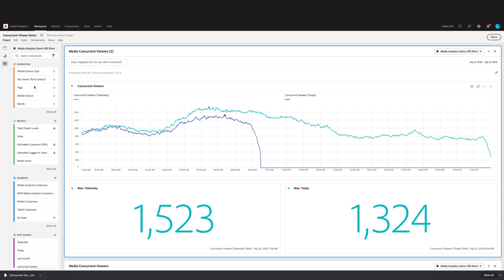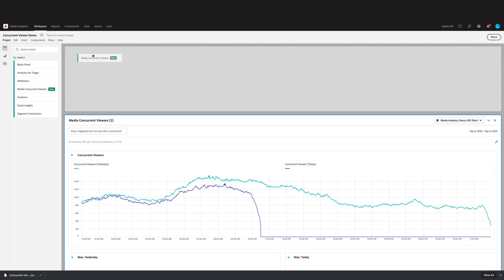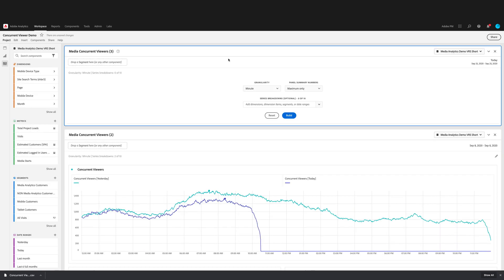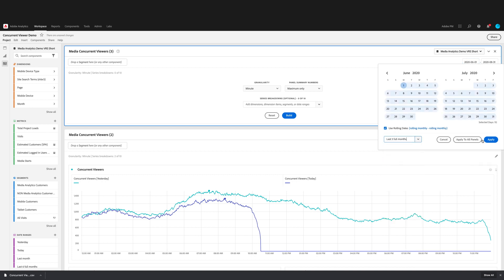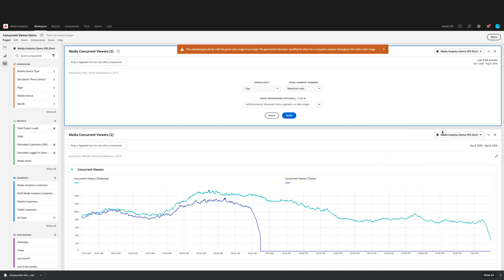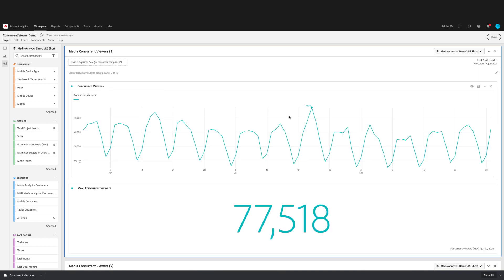So I'm going to show you this in a new panel, and pick a date range of the last three months. When I use a date range of three months, the lowest granularity available is day. You'll get a reminder here that you can close and then build the panel.